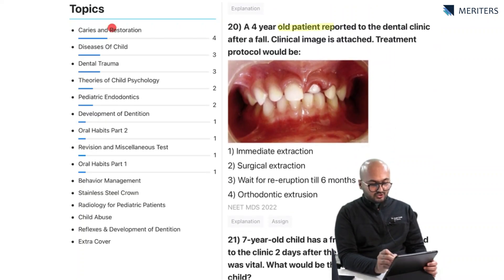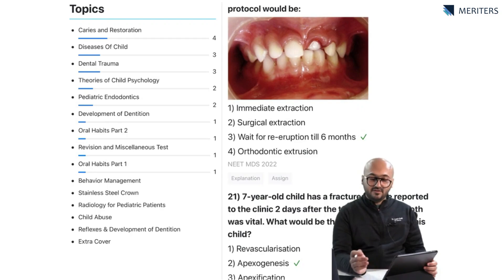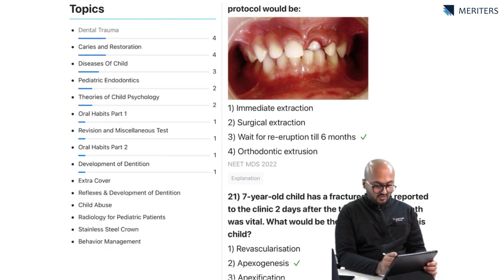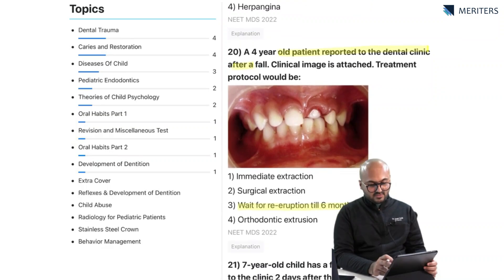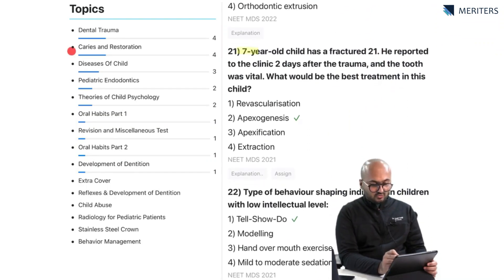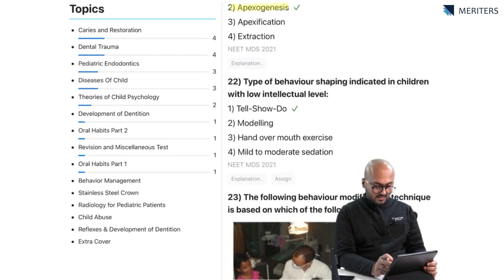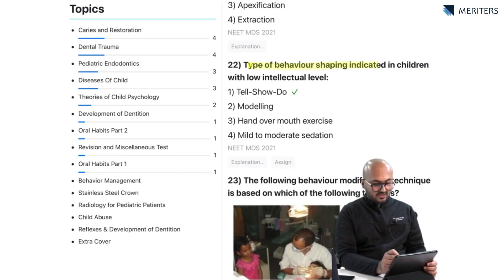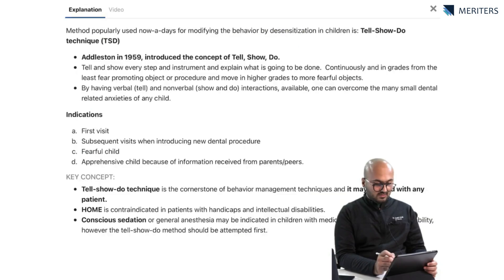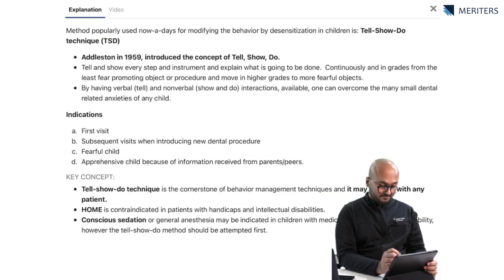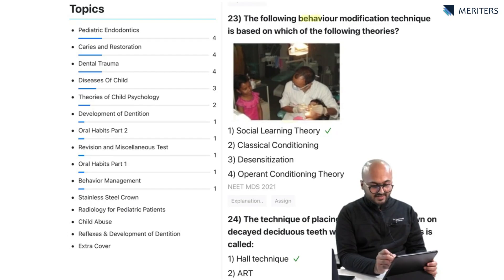A four-year-old patient reports to the clinic after a fall — the protocol management of trauma is to wait for eruption till six months, looking at the age of the patient. A seven-year-old child has a fracture of tooth 2-1, reporting two days after trauma with the tooth still vital — the best treatment is apexogenesis. The type of behavior shaping indicated in children with low intellectual level is tell-show-do. The following behavior modification technique is based on social learning theory.